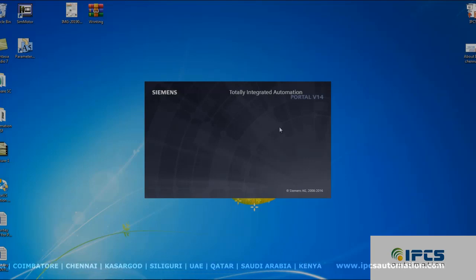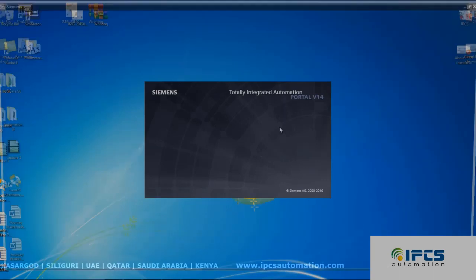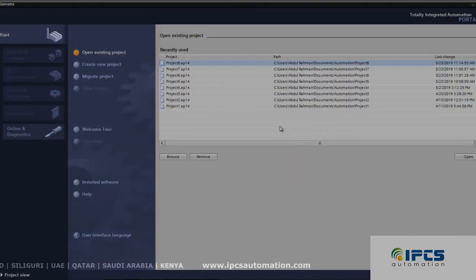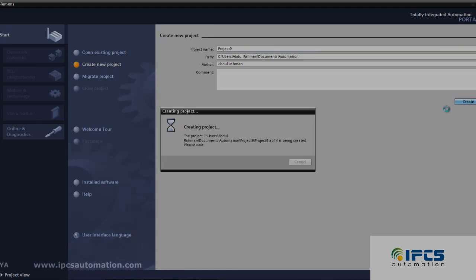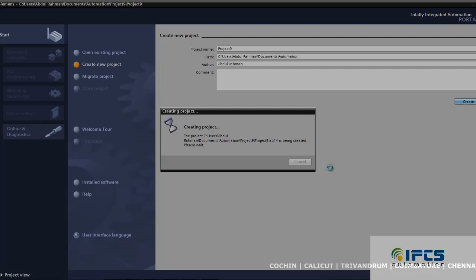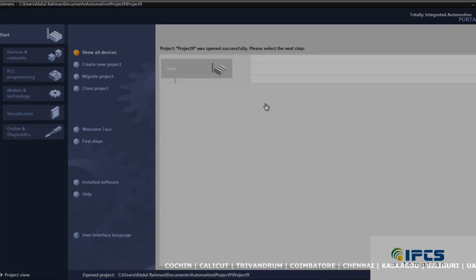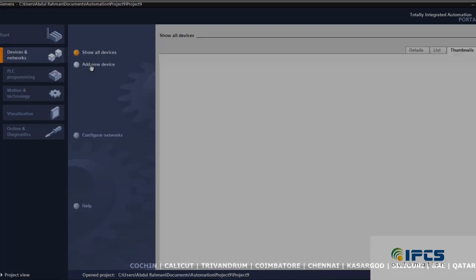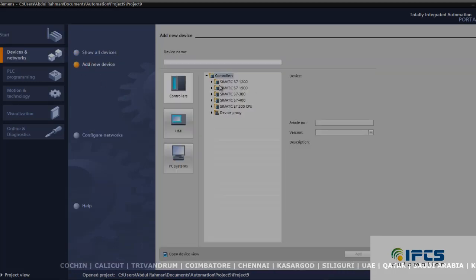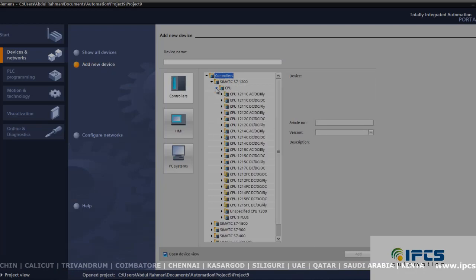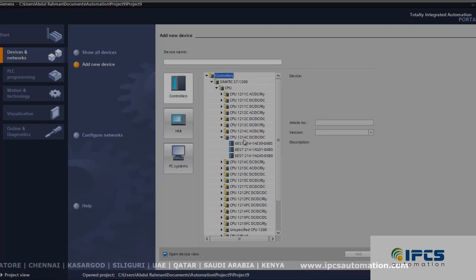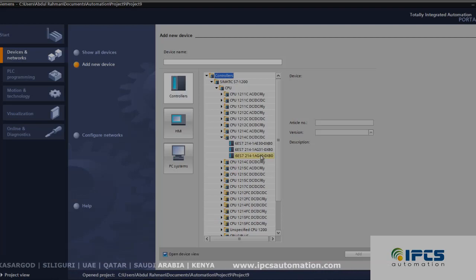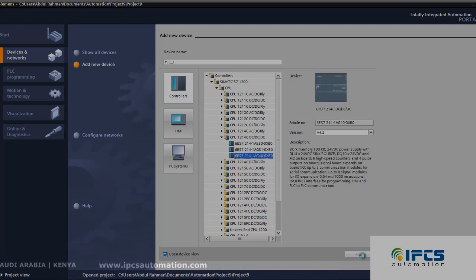We are going to read the real-time clock of S7-1200 Siemens PLC using TIA version 14. First, click create a new project, then create and configure a device. Add a new device and choose your PLC type. The PLC that I am using is CPU 1214C DC/DC/DC with this serial number. Next, click add.